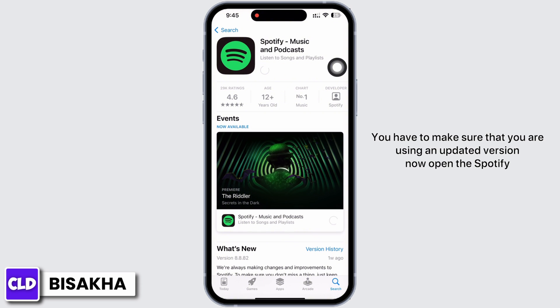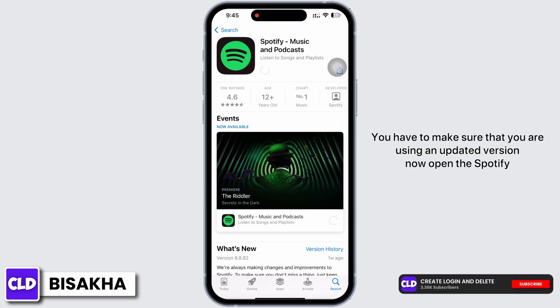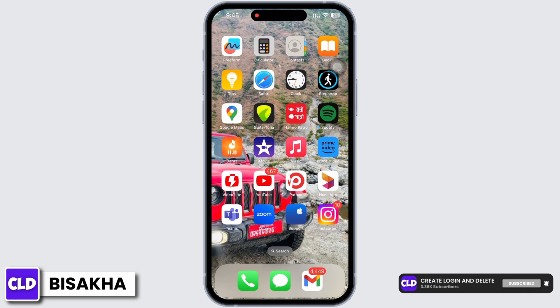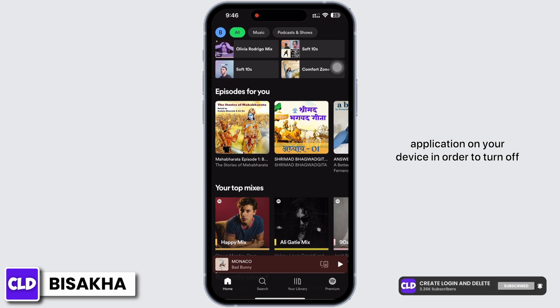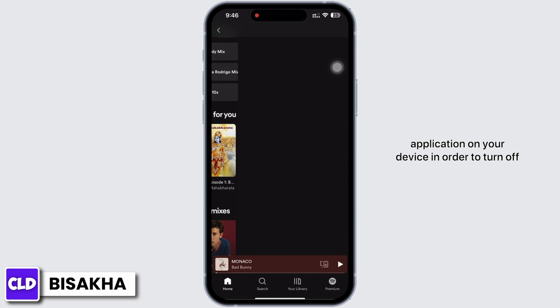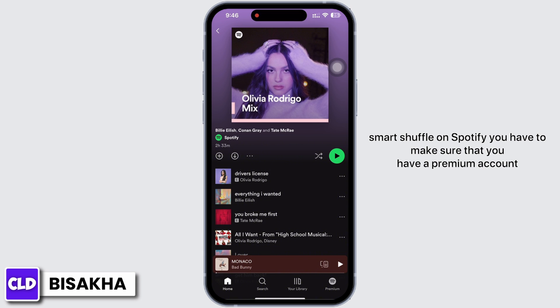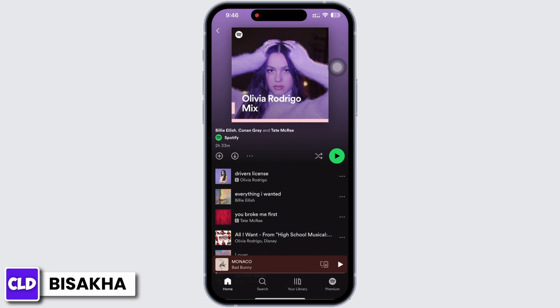Now open the Spotify application on your device. In order to turn off smart shuffle on Spotify, you have to make sure that you have a premium account.